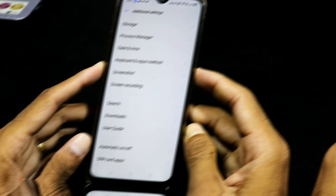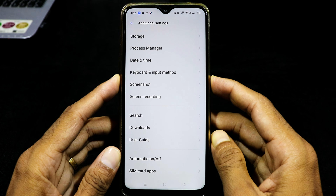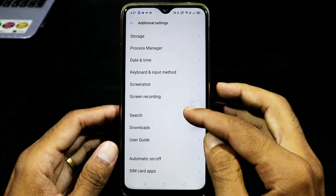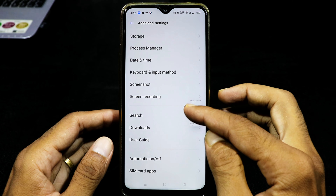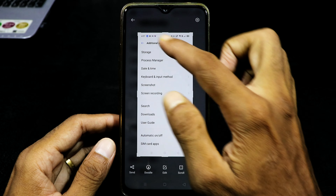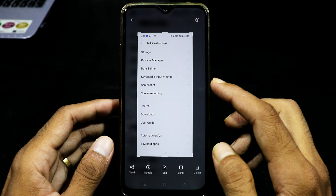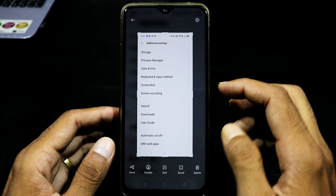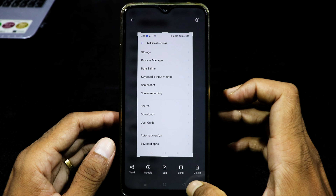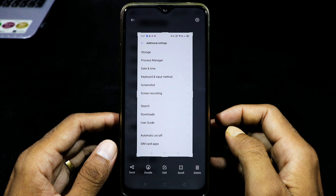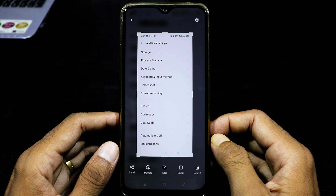Now we will have a screenshot. We will have a return option and a back option. We will have a screenshot, then tap on the back button.